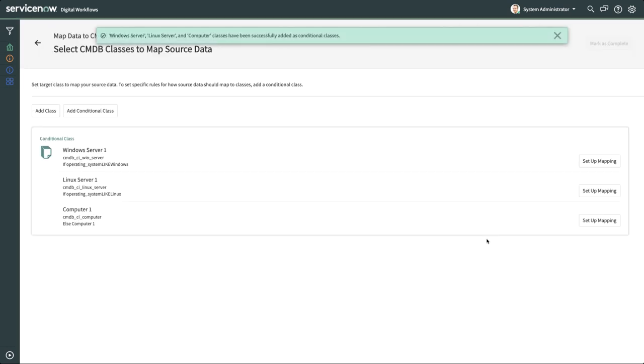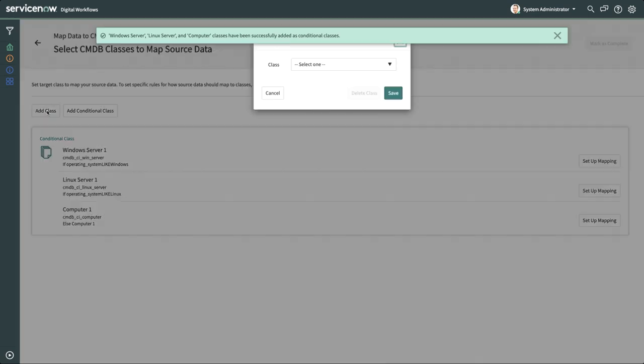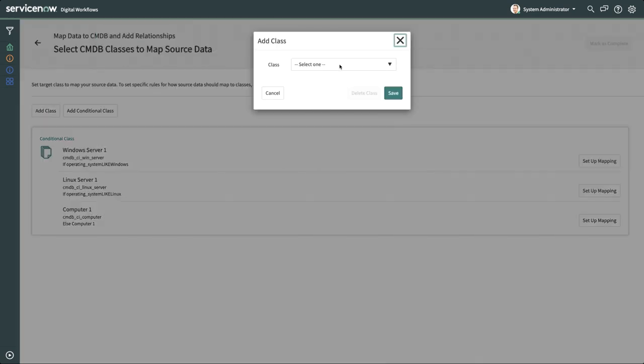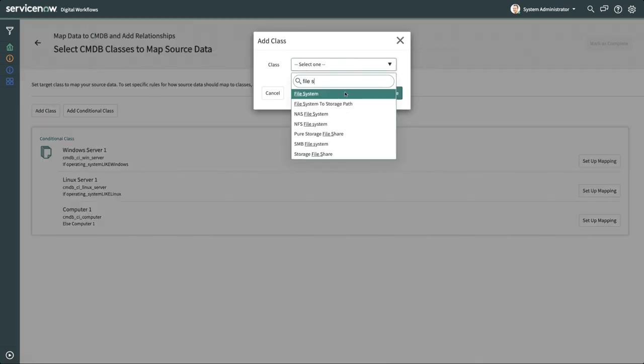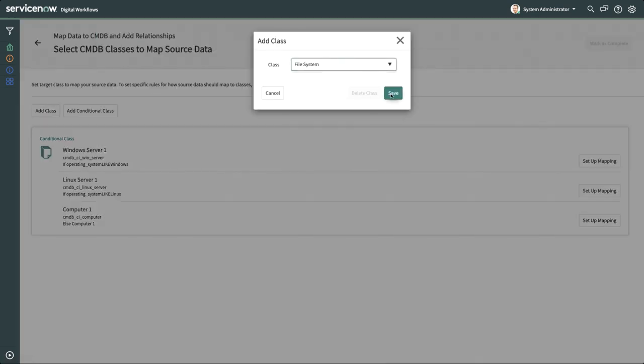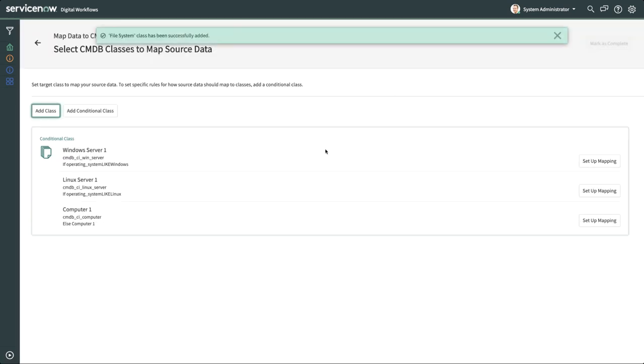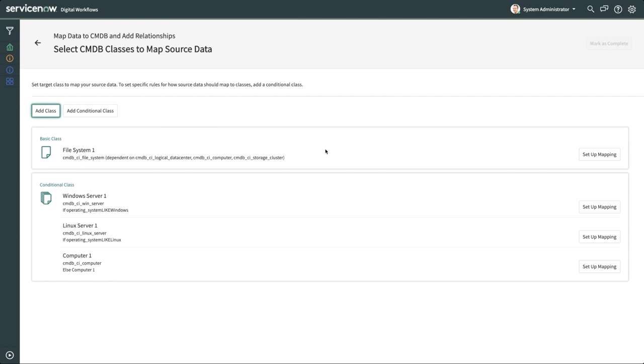Since all the rows contain a file system, we'll add that as well. Since we don't need a condition here, we'll just click Add Class and select File System. Now that we've specified our CI classes, it's time to map our source data to attributes for each class.